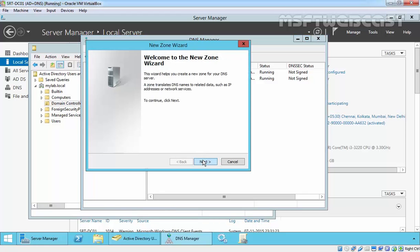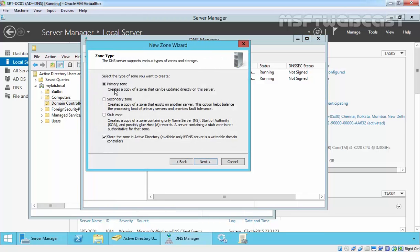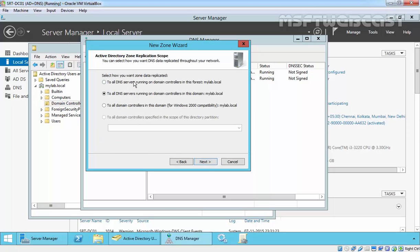Select new zone, click on next, select primary as well as we want to create Active Directory integrated, click on next. Now by default Windows Server 2012 R2 replicates the database for a primary zone stored in Active Directory to all other domain controllers running the DNS server in the Active Directory domain where the primary is located.